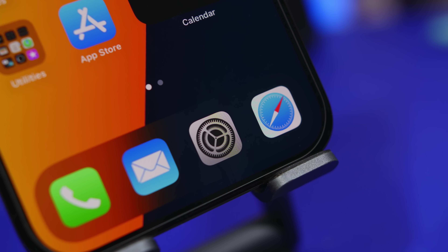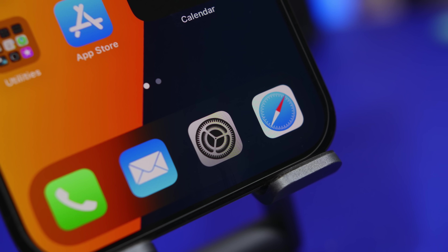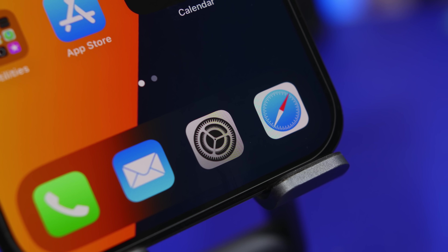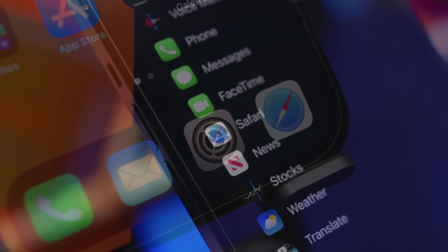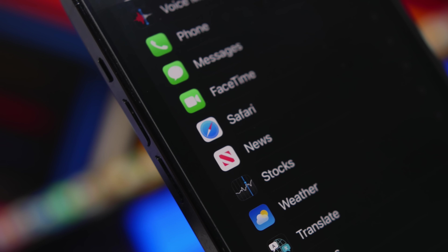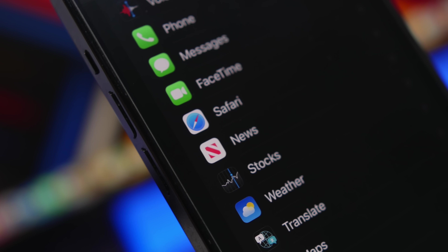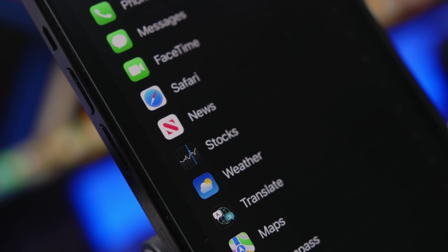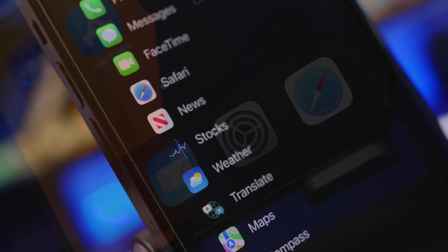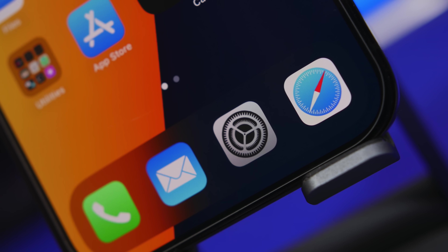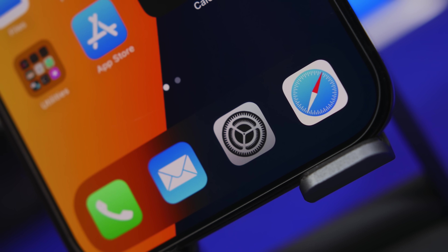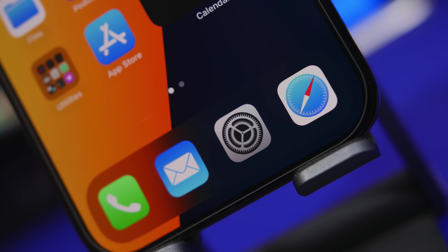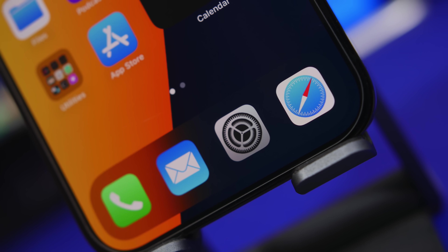iOS 17 is finally here and it brings a ton of new features and changes to iOS. Alongside these new features and changes there will also be new settings, so in today's video I will show you 25 different settings that you need to change immediately once you update your iPhone to the new iOS 17.